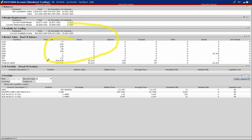Questa voce ve la lascio per ultima: FX portfolio, anche qui teatro di mille battaglie sulle domande che mi avete posto in tutti questi anni. FX portfolio mostra solamente tutte le posizioni in forex. Qui c'è solo forex. Ora è vuota perché nel forex non ho attualmente nulla a mercato.